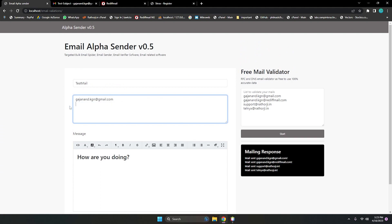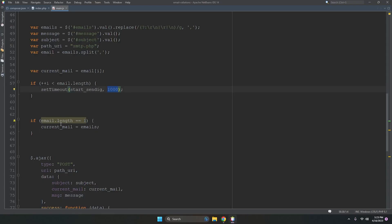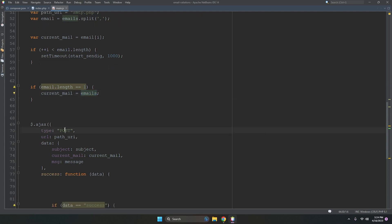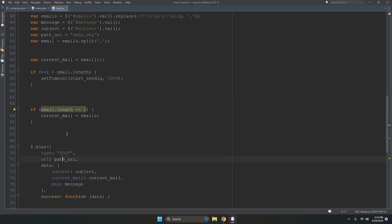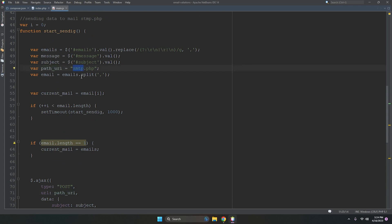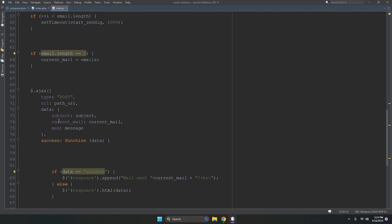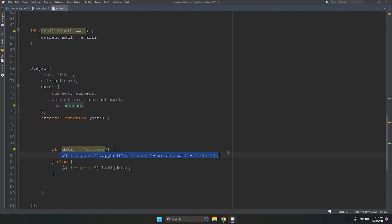If there is only one email address in the sender list, it won't rotate through an array — it just keeps the current email as a simple string. The current mail is the first line of data. We send the data using a POST request — the URL is smtp.php — passing subject, current mail, and message.